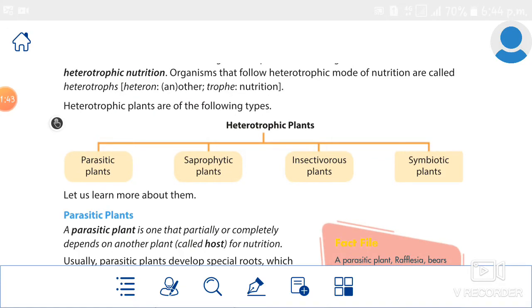The mode of nutrition in which an organism depends on other organism for food is called heterotrophic nutrition. Note down everyone.